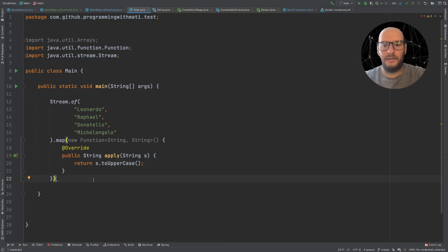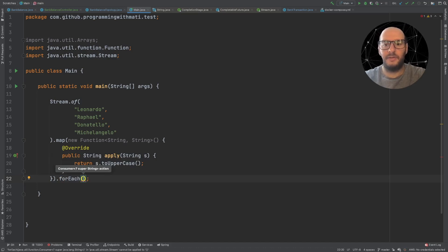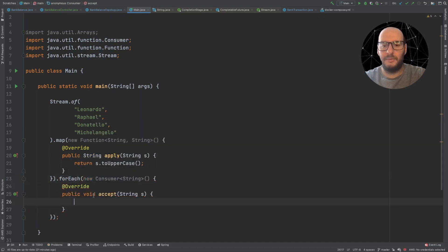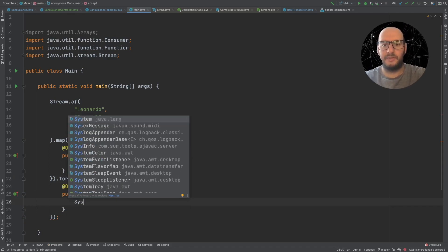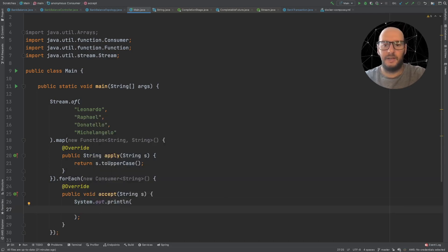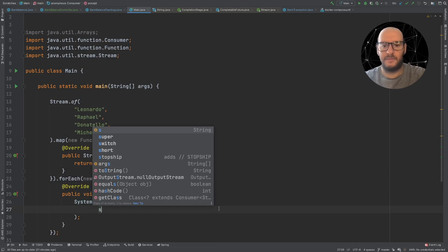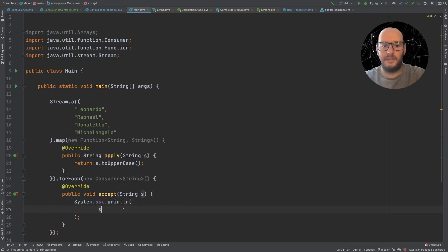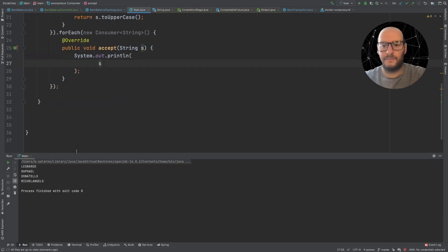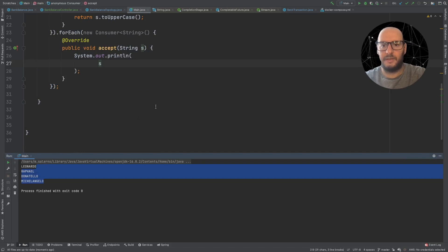I'm going to implement the method apply, and write the logic: s.toUpperCase(). Then I go and say forEach, which takes a Consumer — a different interface. I have to do new Consumer and implement the method accept. In this case I simply print with System.out.println, and pass s. If I run this program, it printed the list of names in uppercase.